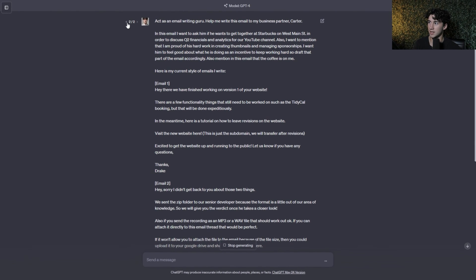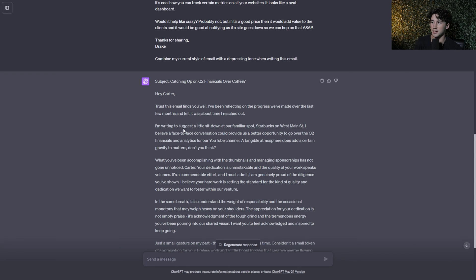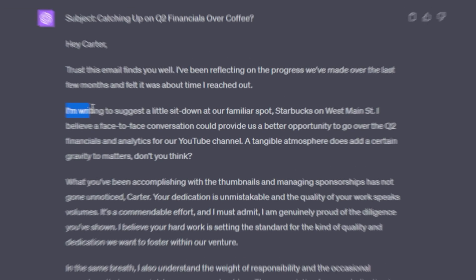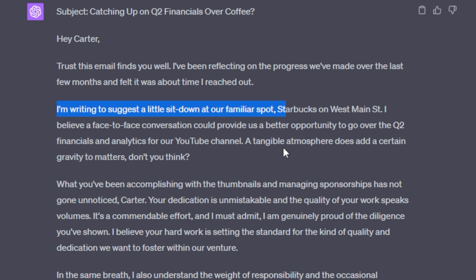And if you want to, you can use these two arrows up here in order to cycle through all of your responses after hitting that edit button. And as you can see, now the dynamic is completely different. I'm writing to suggest a little sit down at our familiar spot, Starbucks on West Main Street. I believe a face-to-face conversation could provide us a better opportunity to go over the quarter two financials and analytics for our YouTube channel. A tangible atmosphere does add a certain gravity to matters, don't you think? So this email is already not as upbeat.